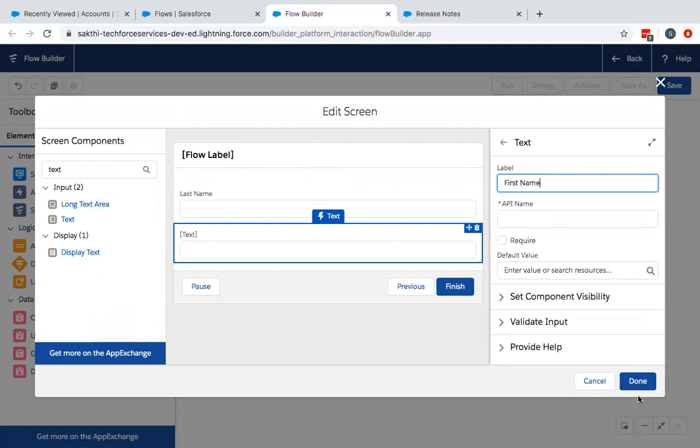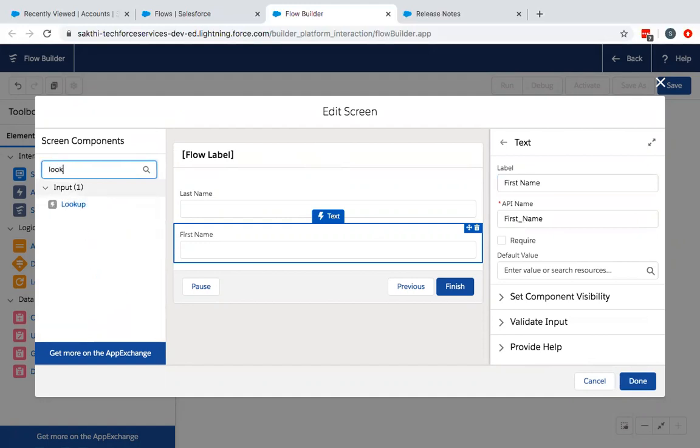Now I will look up to the lookup component, which is a new feature.